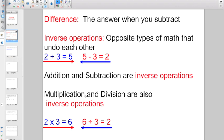Multiplication and Division are also inverse operations. If I had 2 times 3 equals 6, I could go in reverse with the opposite sign. 6 divided by 3 is going to equal 2.